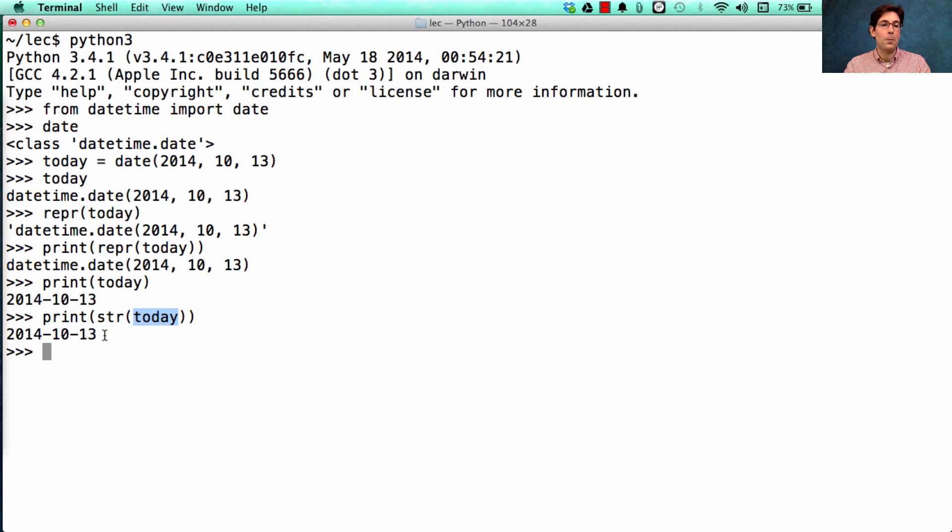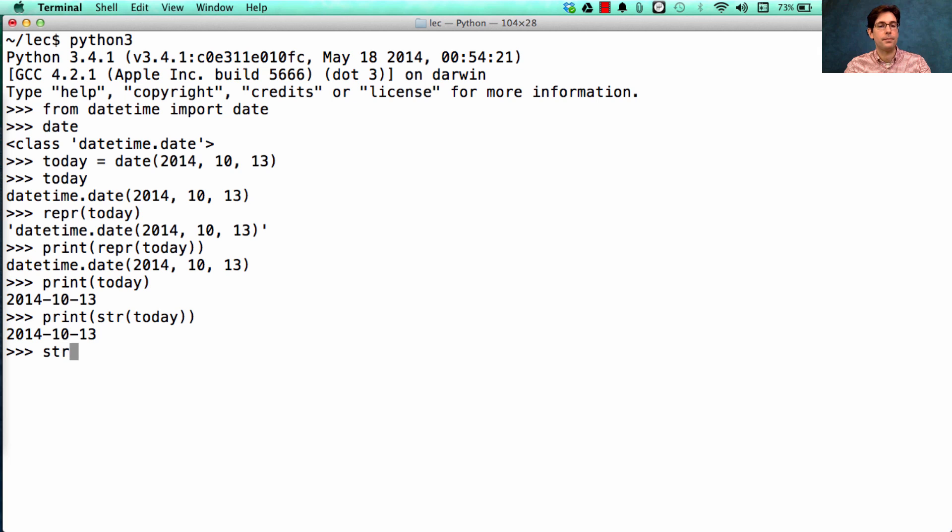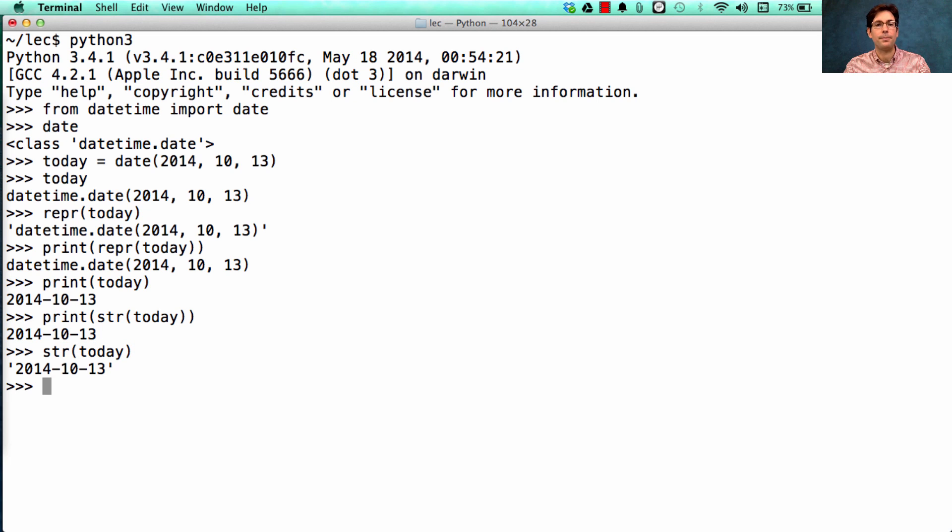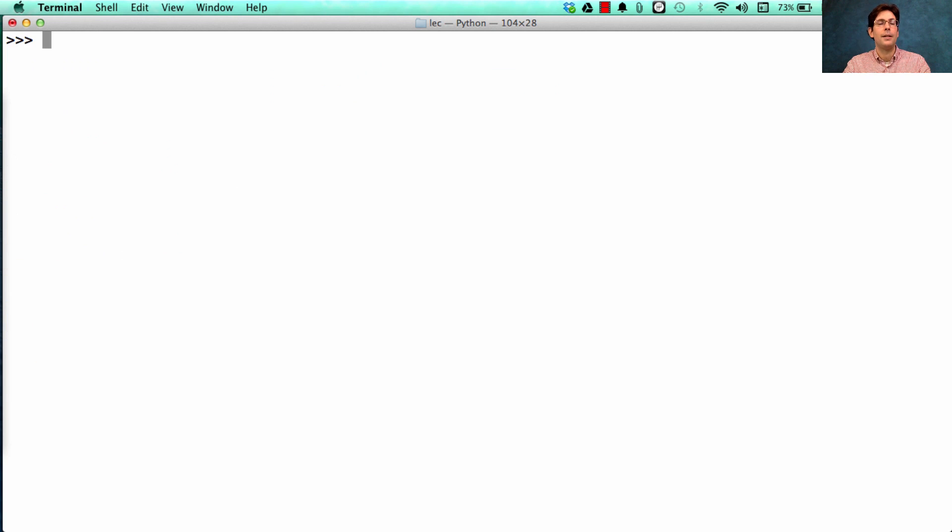When you ask today, what's your normal human readable string representation? And then we print it out, because str today returns a string. Okay, let's do another demo.